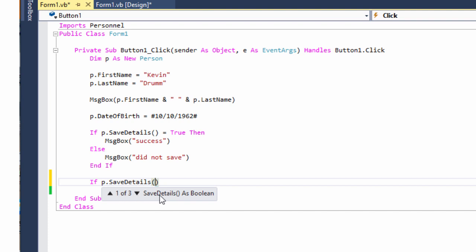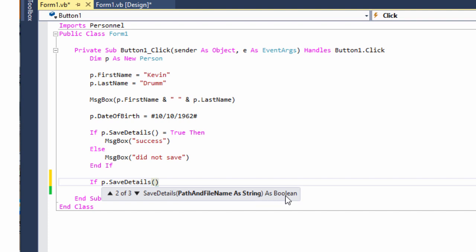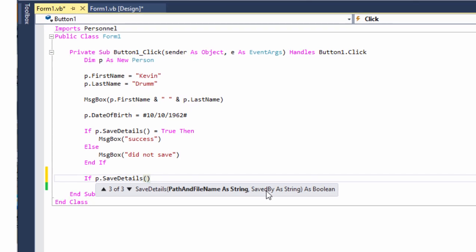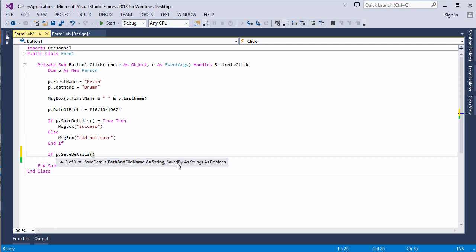The first one doesn't expect any parameters and it returns a boolean. If I hit this little button, I can see two of three. This overload expects a path and file name and returns a boolean. And my third overload expects a path and file name and a saved by as string, which is bolted onto the end of the file name. Perhaps that could be the initials of the person who's calling the method. Let's give this one a try.